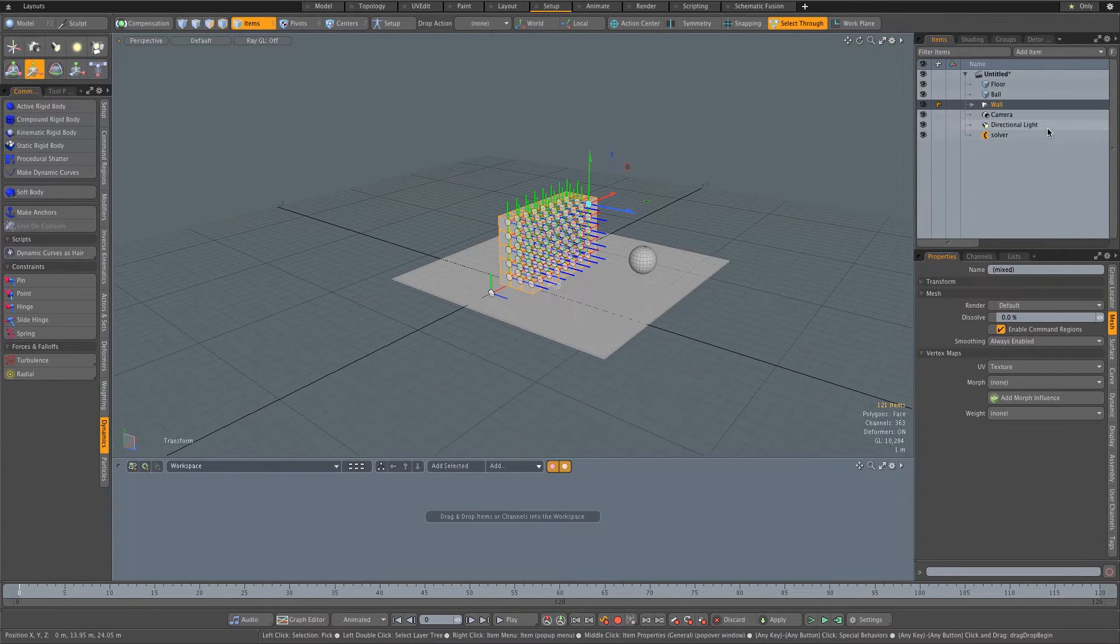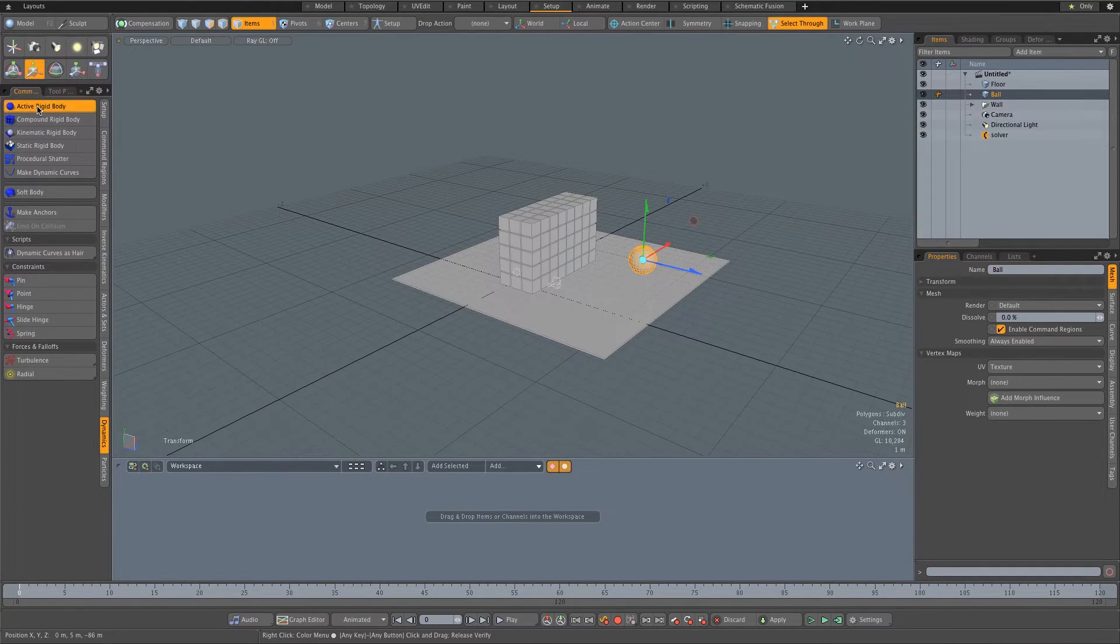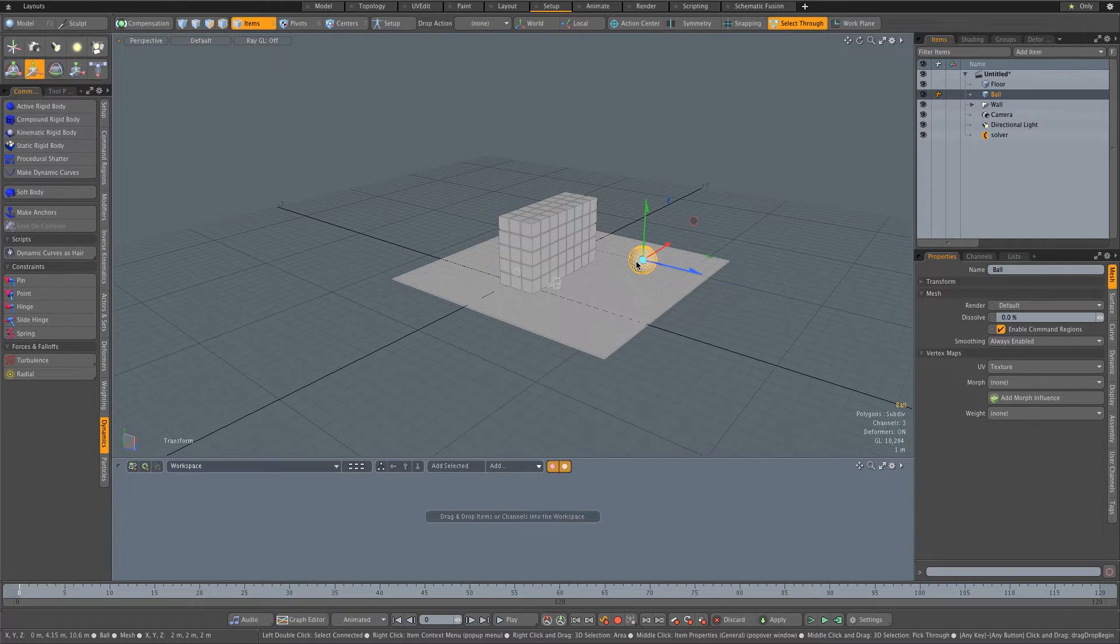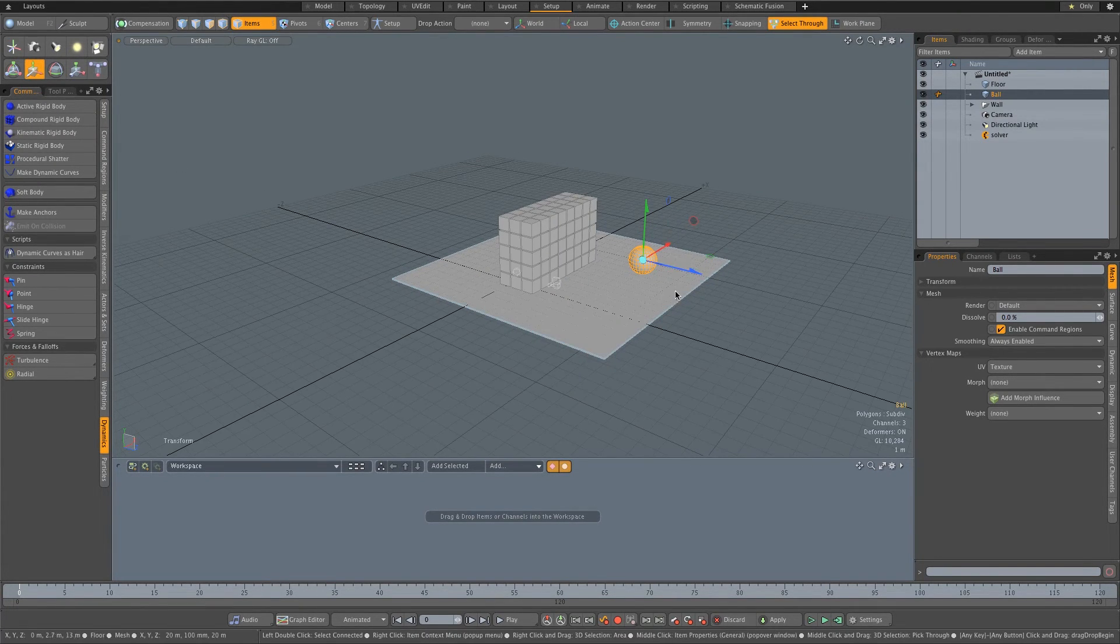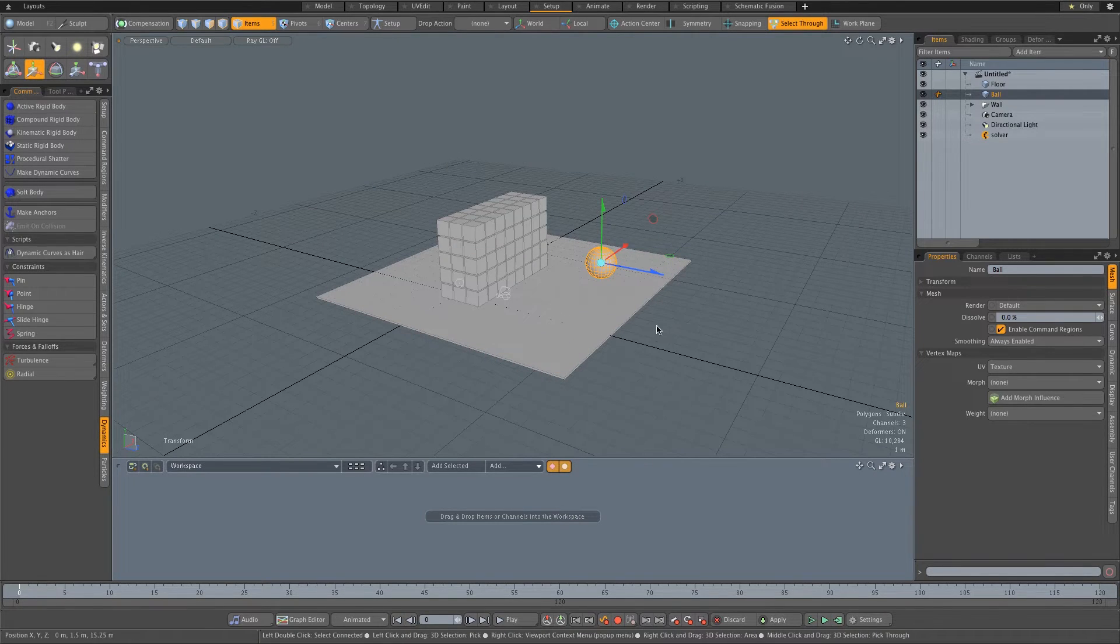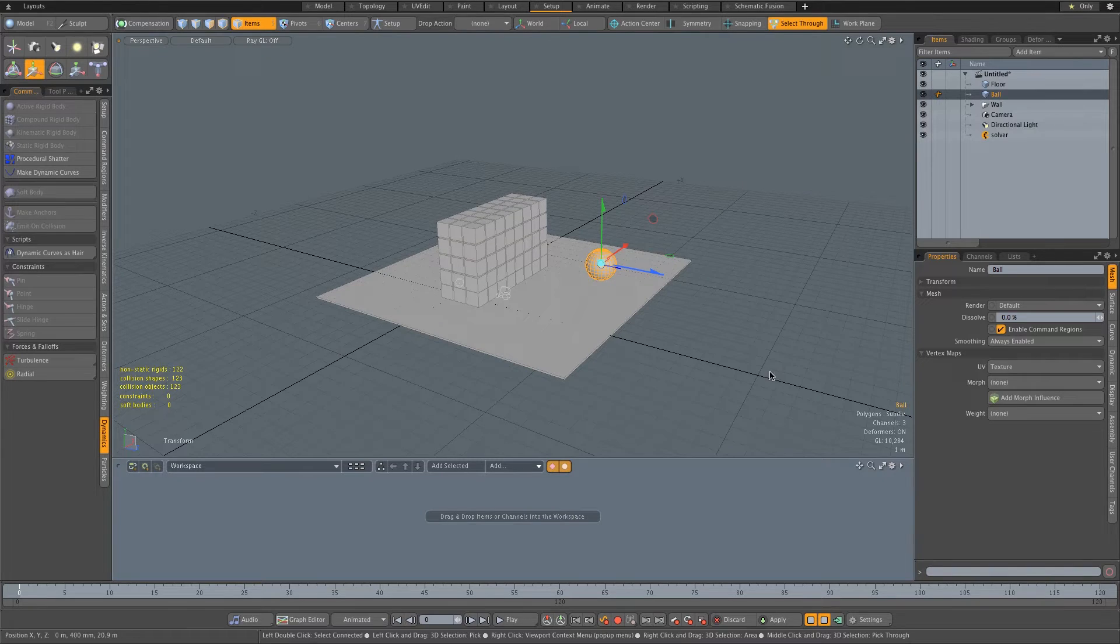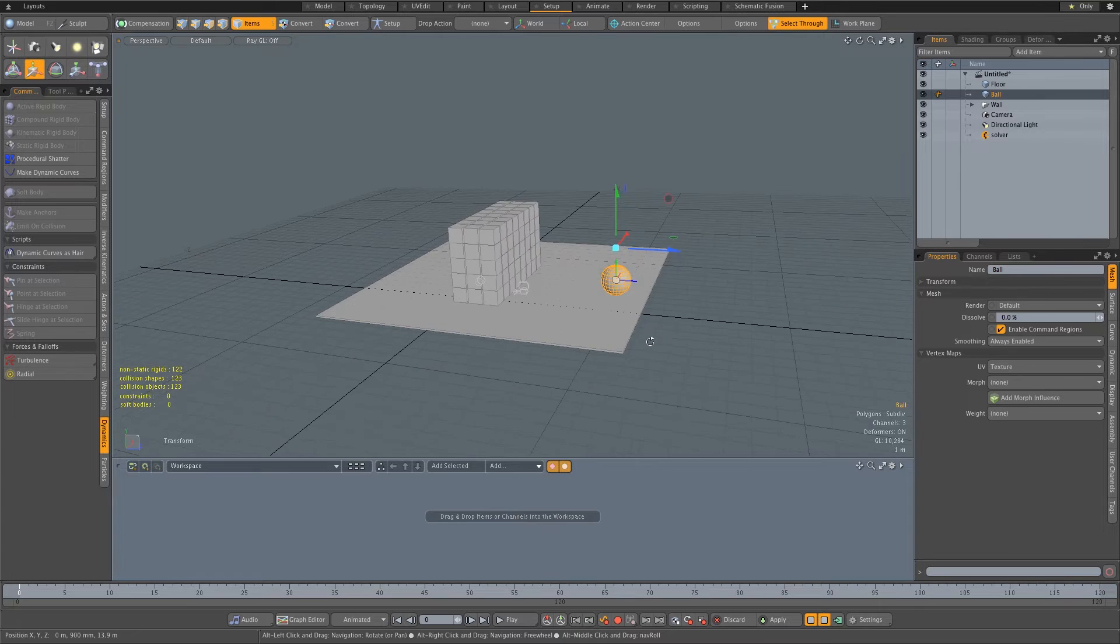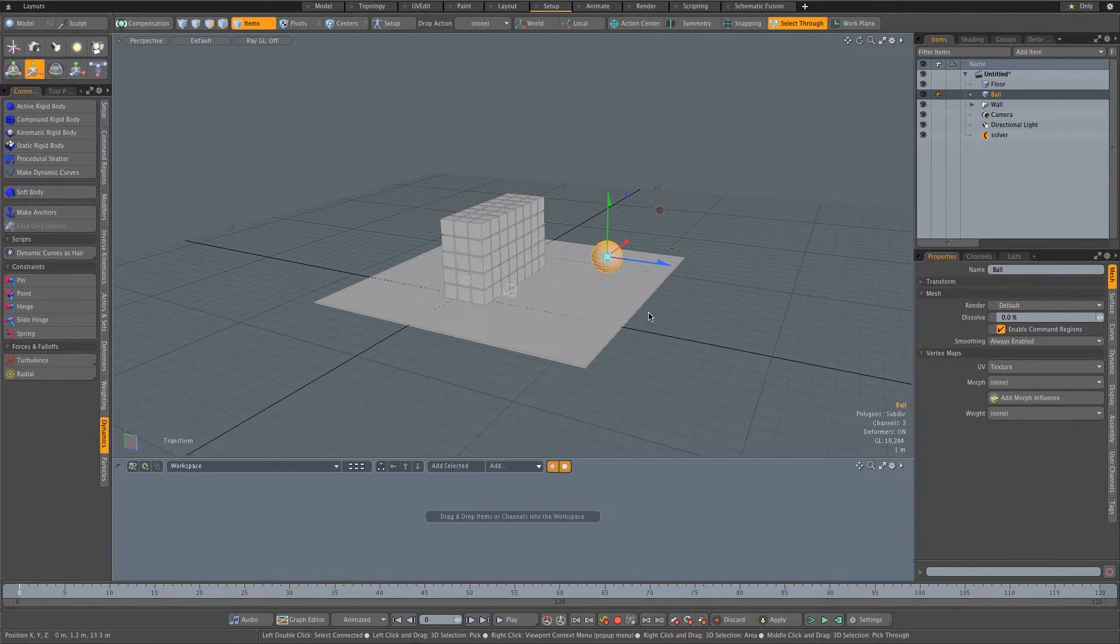You can obviously do a kinematic rigid body for the ball if you have some pre-animation on that, but I'm just going to add a dynamic animation for this ball. Let's just quickly test our animation by clicking on this little play button at the bottom and you'll see that everything will basically just fall down. The ball will fall and it should stop on the floor plane. So let's just stop that quickly.